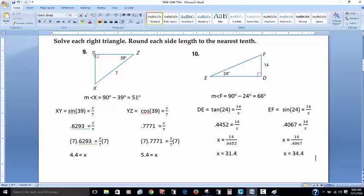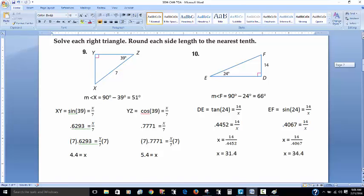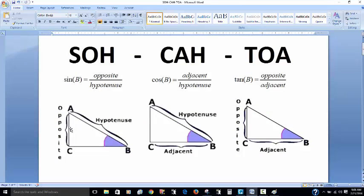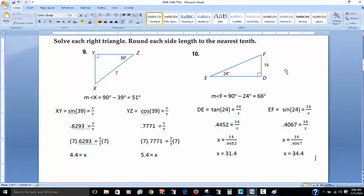Let's say we want to find side length XY. Using SOHCAHTOA, we know this angle is 39 degrees. The hypotenuse is 7 — the longest side, opposite the right angle. We want to find side X, which is opposite the 39-degree angle. Since we have opposite and hypotenuse, that's the sine. So the setup is: sine of 39 degrees equals X over 7.